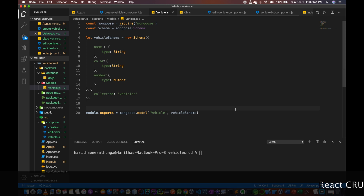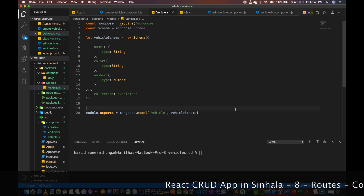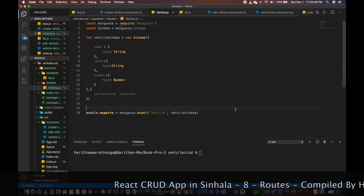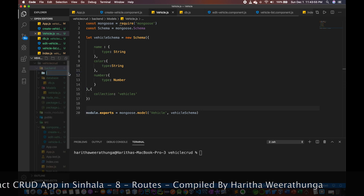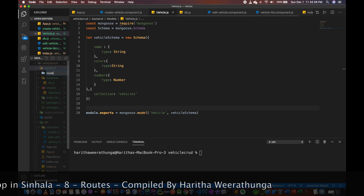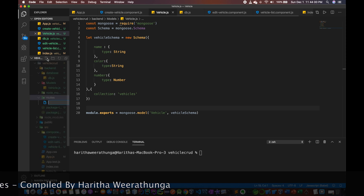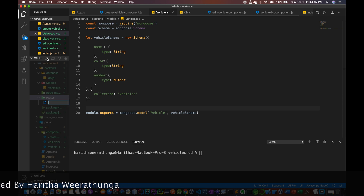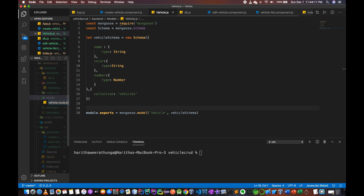We are not using this model, but we are using routes. In the back end, we are using routes. Here we go to the file vehicle dot route dot js file.